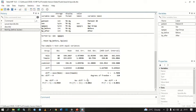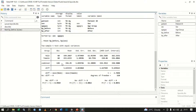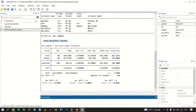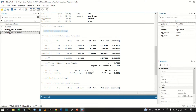Instead of using the graphical user interface, you can just type the command. The command is: ttest bpbefore, by(sex). Click Enter and you get the same results — the difference equals zero, not equal to zero, greater than zero. You should know when to use a one-tailed t-test versus a two-tailed t-test. There is a video on this YouTube channel explaining when to use each. Here you have all the test statistics you need.